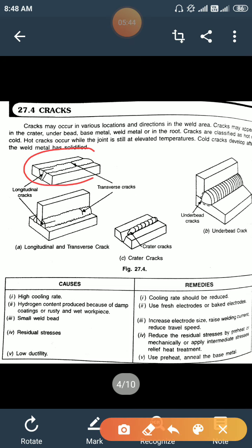As seen in the diagram, there are longitudinal cracks, crater cracks, and cracks which form under the bead of the weld.